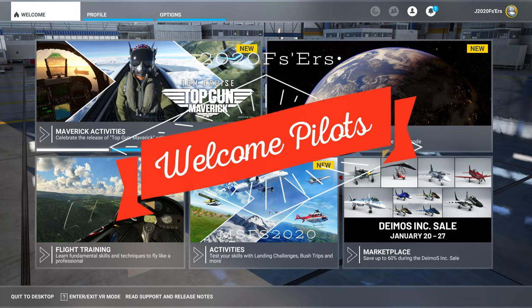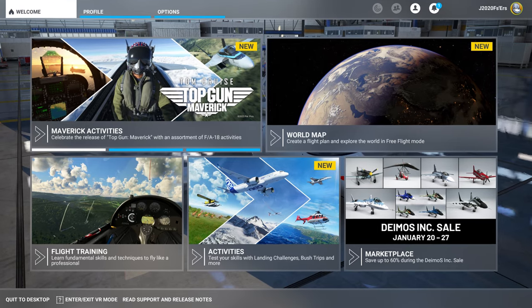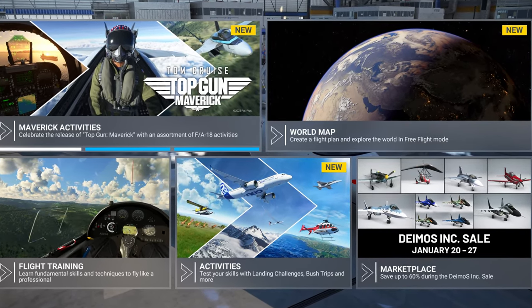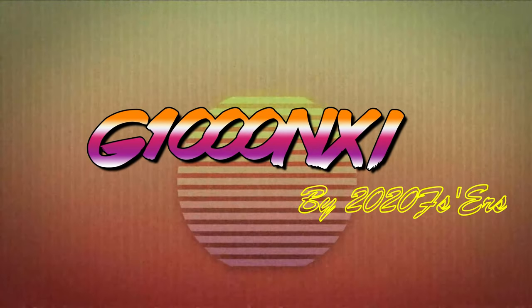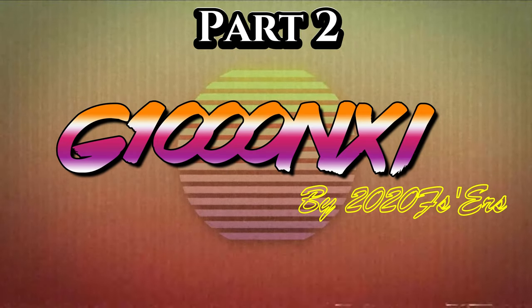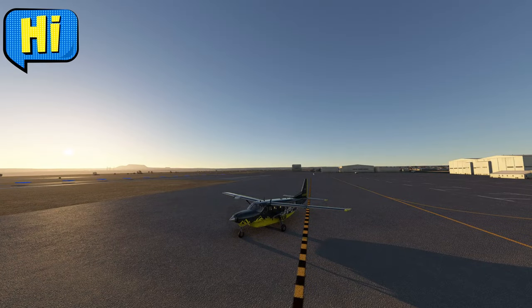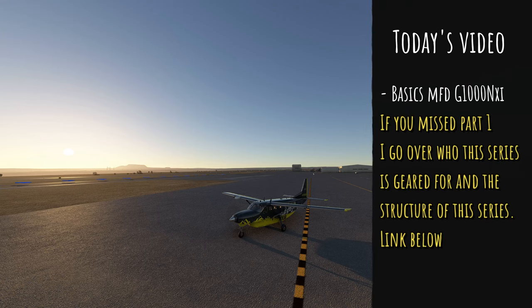Hey everyone, welcome back to the channel for part 2 of our G1000 series, coming up on today's episode of 2020 Flight Simmers! In today's episode, we will go over all of the basics of the MFD portion of the G1000.